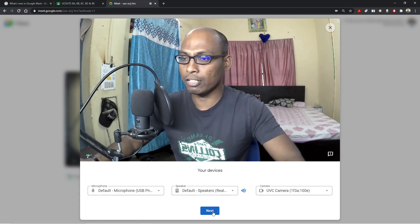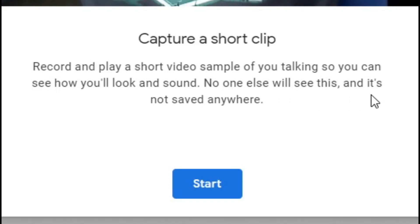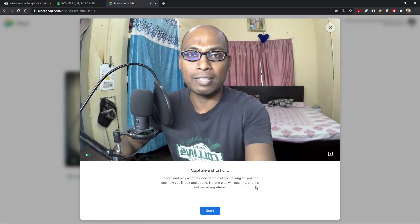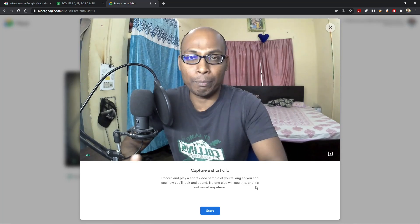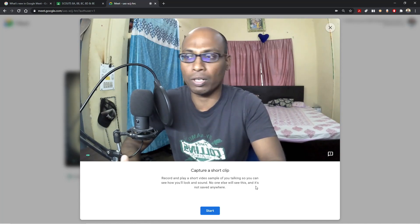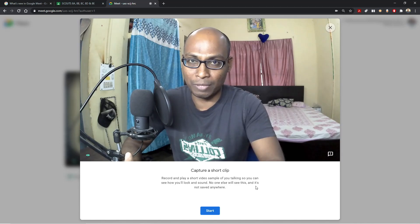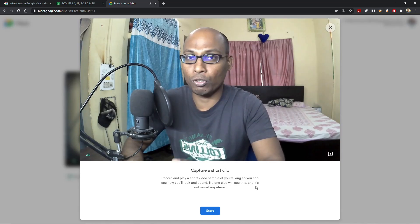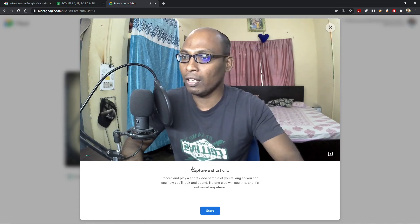Once you select Next, it will capture a short clip — record and play a short video sample of you talking so you can see how you will look and sound. No one else will see this and it's not saved. The advantage of this feature is that sometimes we don't know whether our camera is turned on or our microphone is muted. When you suddenly enter the meeting, people already present can see you if you're not properly dressed, and they can hear you if your microphone is not muted — which may land you in trouble.